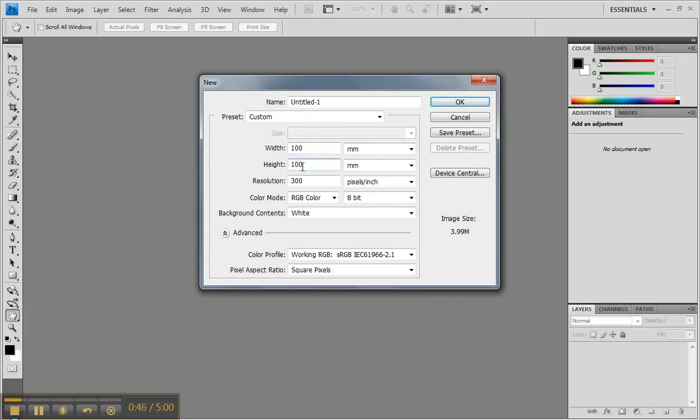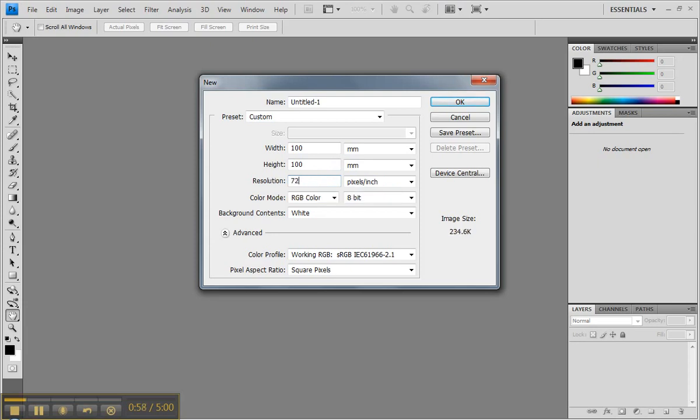Just make sure that those are set to millimeters. Resolution is about the quality of your image, the number of pixels per centimeter or pixels per inch that you're going to have. We need to have a pixel resolution of 72, which is kind of standard print resolution for ordinary printers. If you were going to do higher quality work for things like magazines, they tend to have pixel resolutions of something like 300.